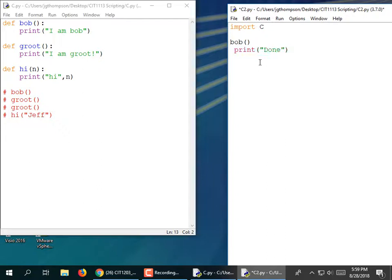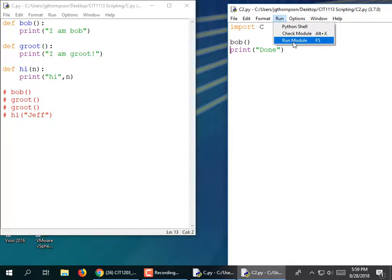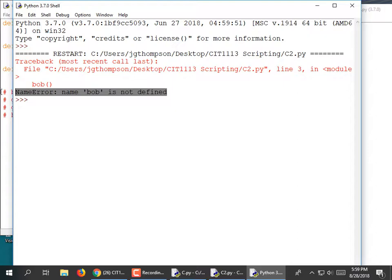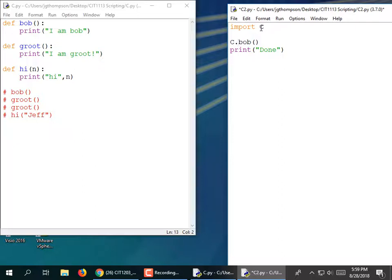The reason is: when you import, it expects us to prefix the name of the function with the name of the library. It says 'Bob is not defined' — it is defined, but the problem is it's expecting us to prefix it with the library name. If I do c.Bob, now it's going to work.